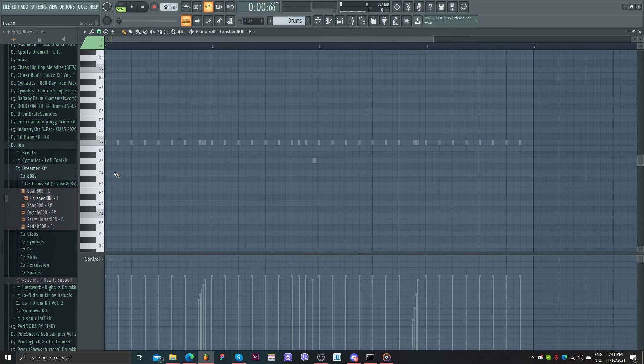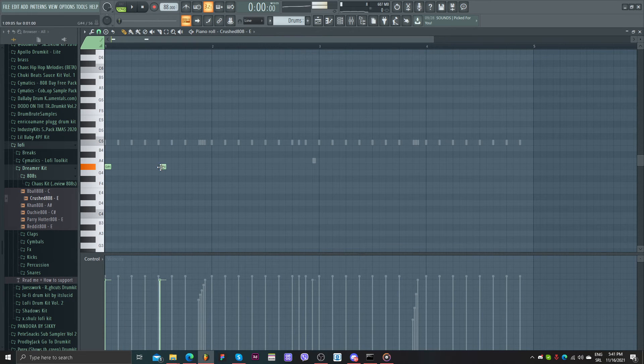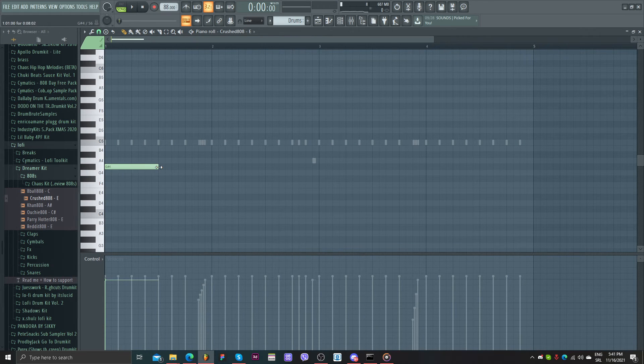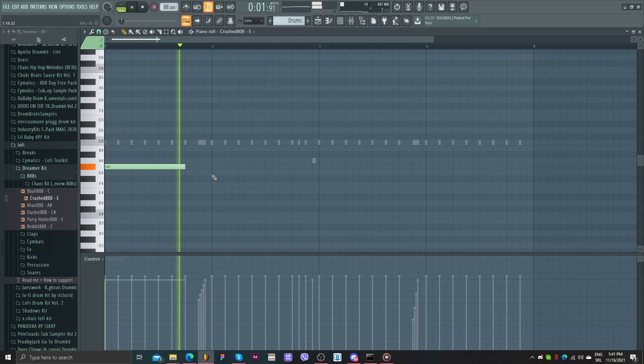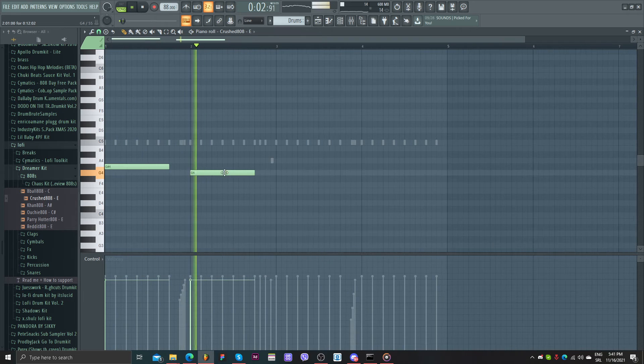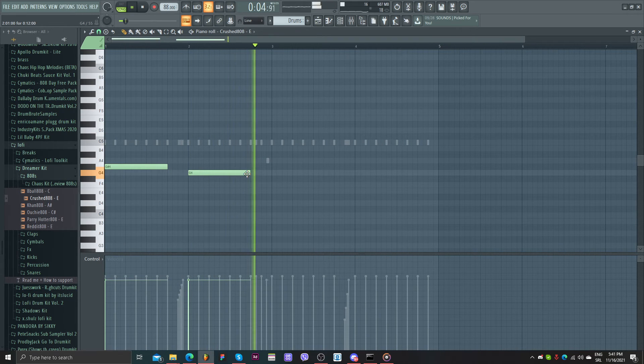Now, you can play some notes here. Something really simple.